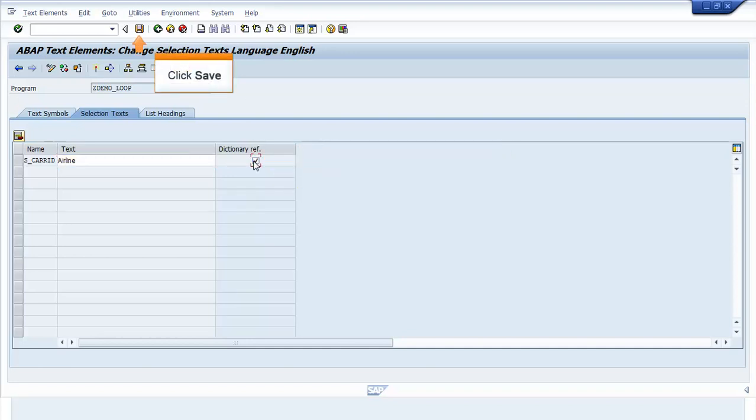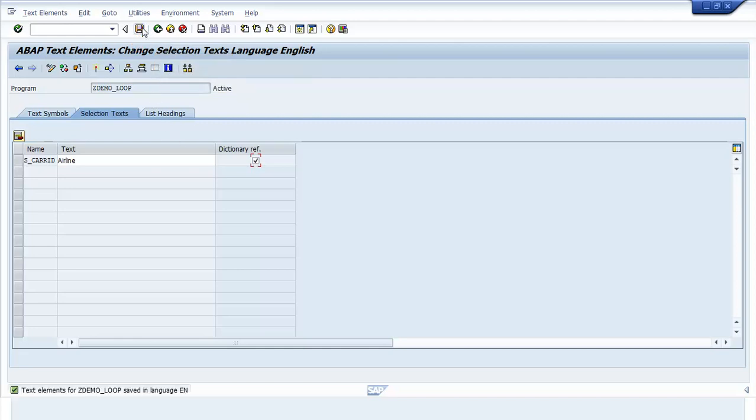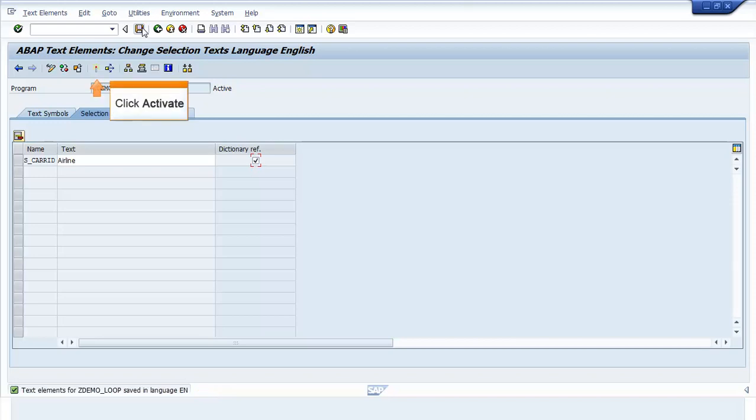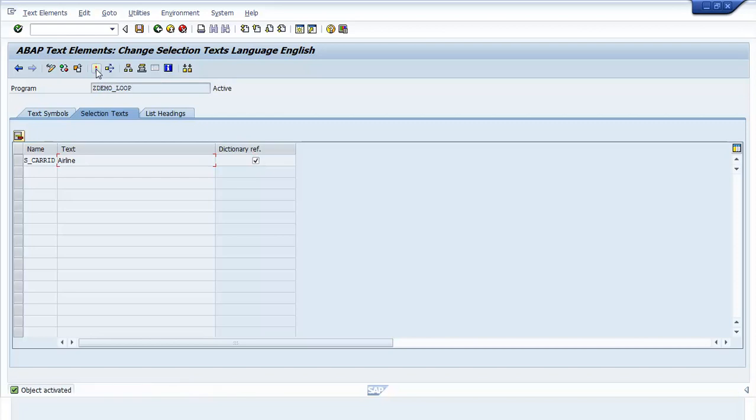Click Save. The text element for ZDEMO_loop saved in language EN message appears. Click Activate. Click Back.